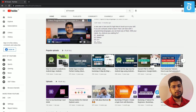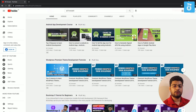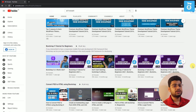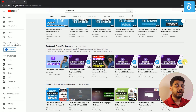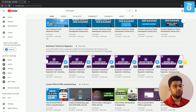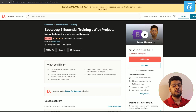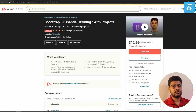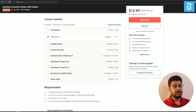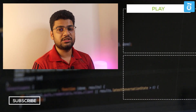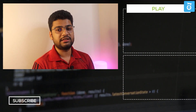I have a complete Bootstrap tutorial playlist — if you are interested in learning Bootstrap, check out my Bootstrap playlist for good foundational knowledge. I also have a premium course on Udemy; the link will be in the description if you want to learn Bootstrap in more depth.